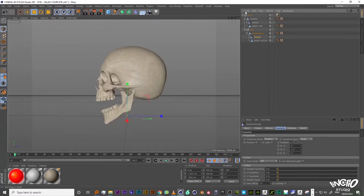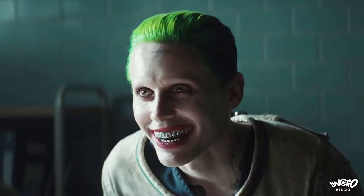This is all for the rigging of the skull. And now we have a laughing skull very funny.